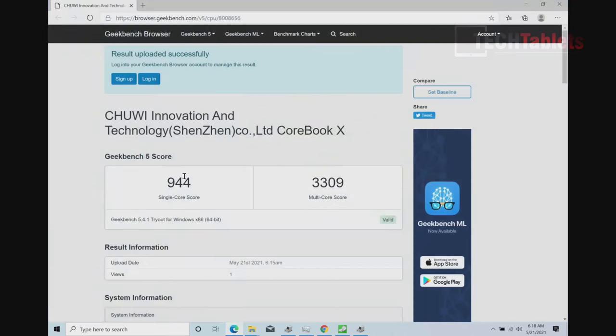And there is our processor. Of course, it is listed here eight times because it is multi-threaded, so it has two threads per core and it's a quad core. Maximum turbo is 3.8 GHz. Geekbench 5 score here. I mean, it's okay. And again, this is Chuwi's fastest so far.